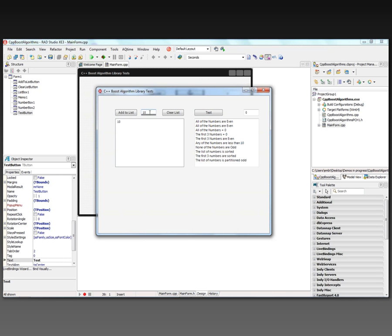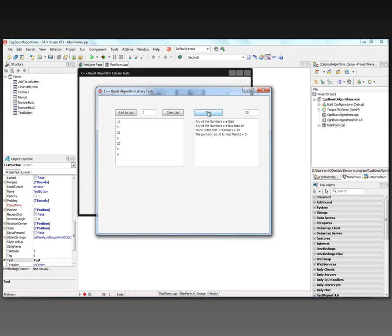One last test: we'll pick a bunch of numbers at random by sliding the mouse back and forth, put the value of 20 up here, and click test. Any of the numbers are odd — yes, we have several odd numbers. Any of the numbers are less than 10 — yes, we've got four that are less than 10.